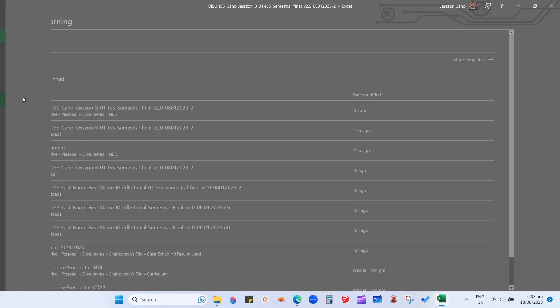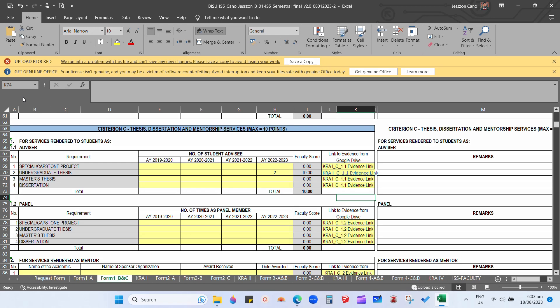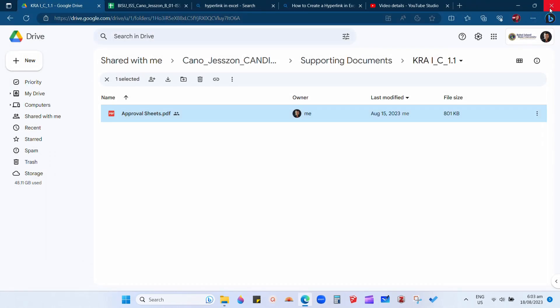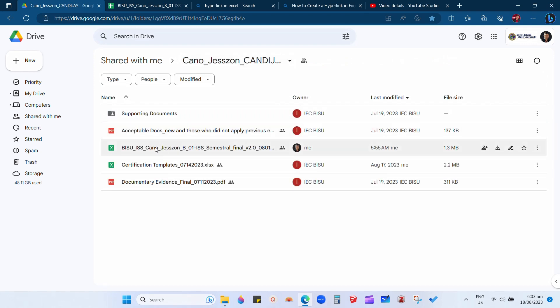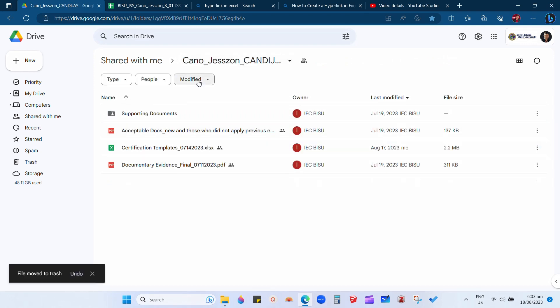Save your file before uploading again in Google Drive. Then delete the old file and re-upload your new Excel file.